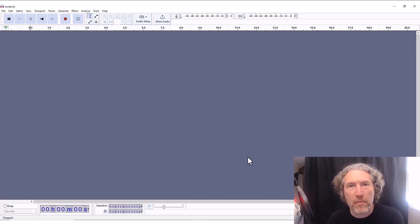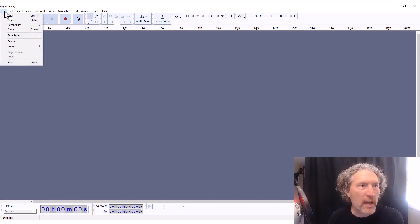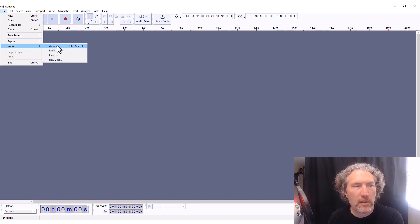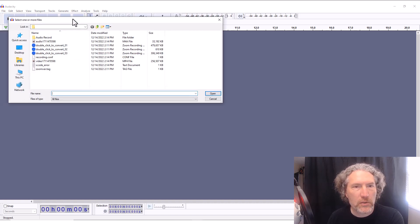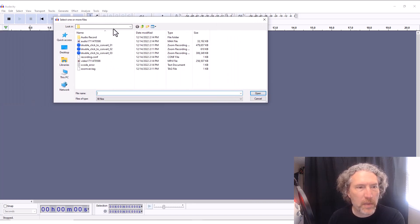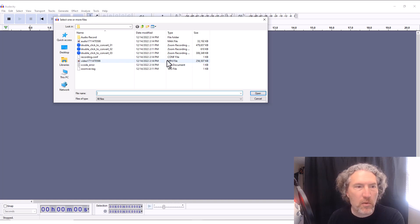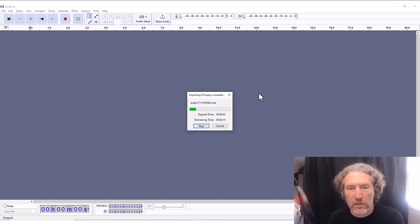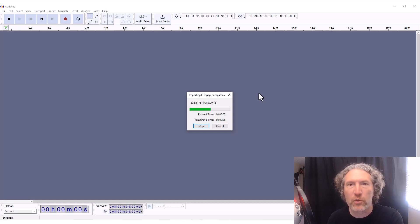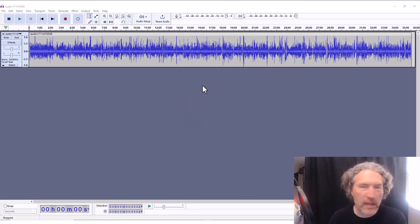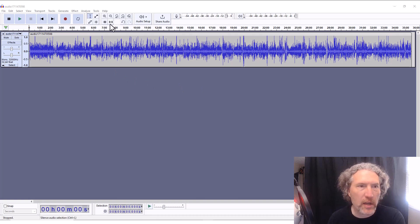Now we can import our m4a files from Zoom. Go to File, click on Import, then Audio. Here's an old Zoom recording of mine — we're going to look for the m4a file. The video file is mp4; we want the m4a. I'll click on that, click Open, and we can see it's now uploading that file into Audacity and we'll be able to work with it.